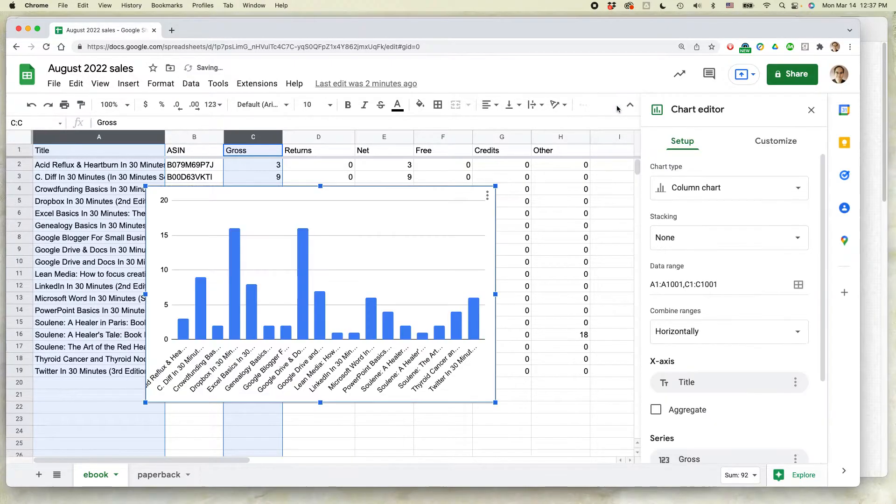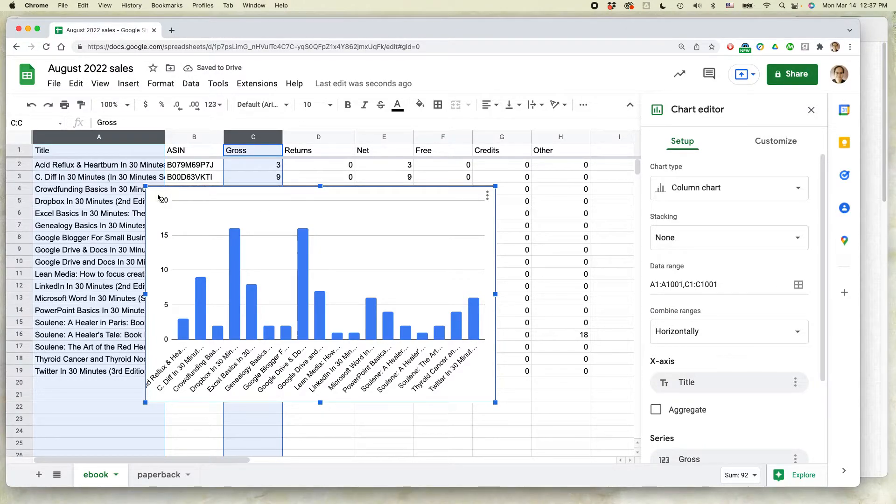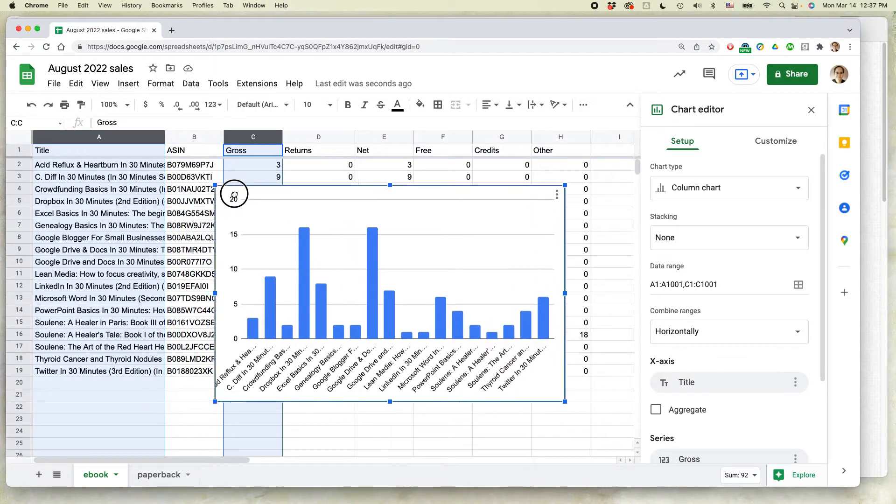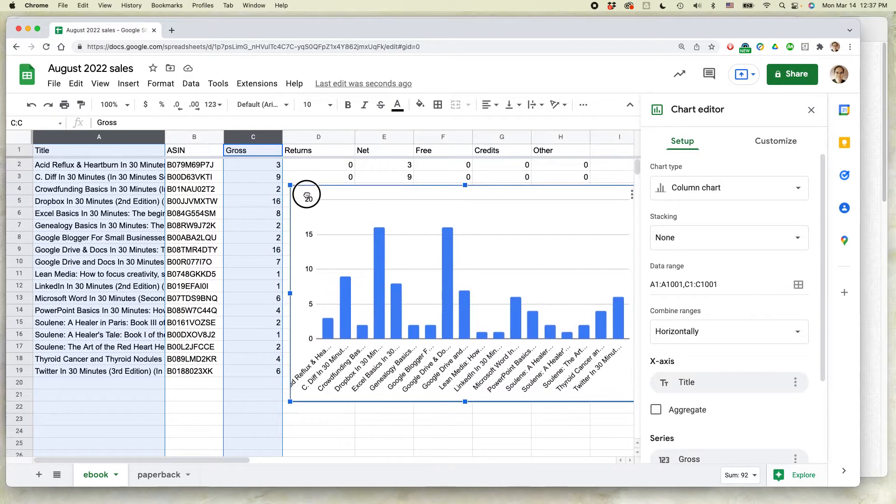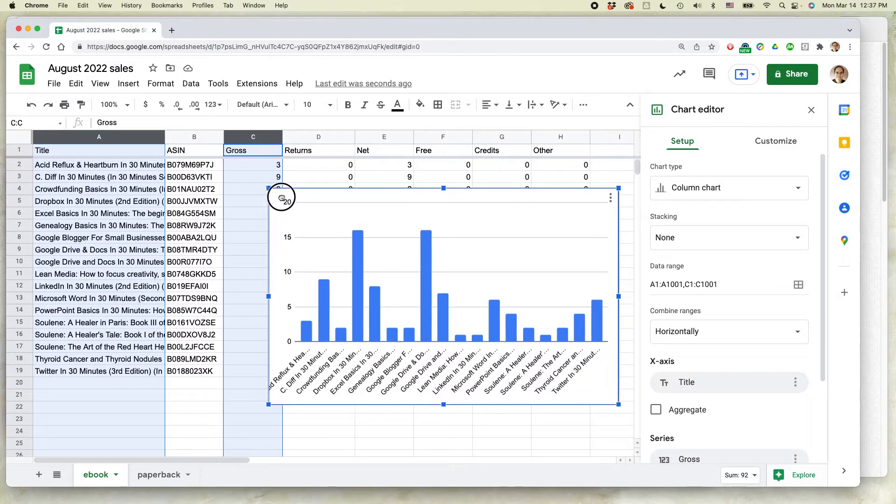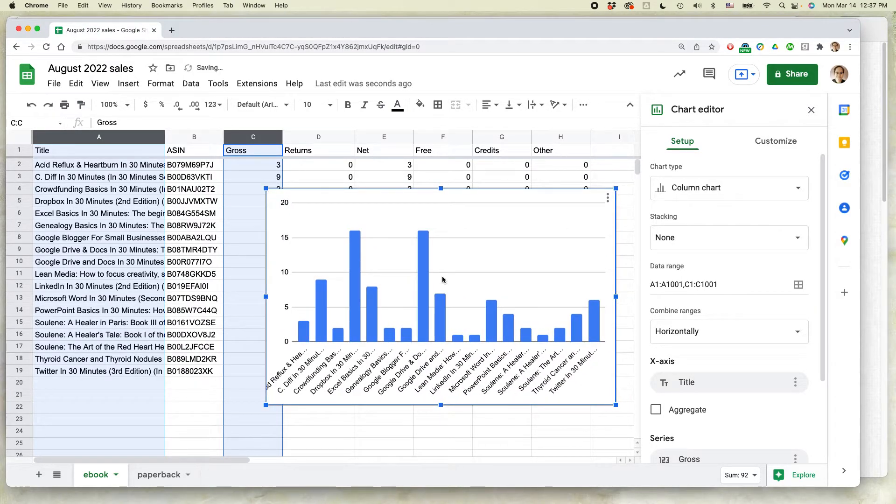Google is actually really good about creating sheets, but what it will try to do is create a chart based on what it thinks you're trying to create a chart for. And actually this is a column chart, I don't want that.